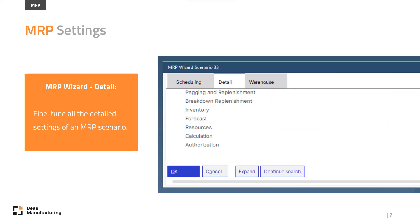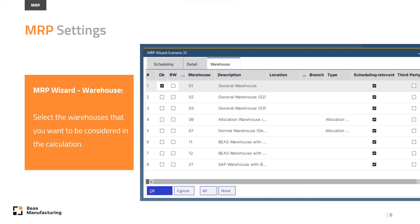In the detail tab, you can fine-tune all the detailed settings of the MRP scenarios. In the warehouse tab, you can select the warehouses that you want to be considered in the calculation.